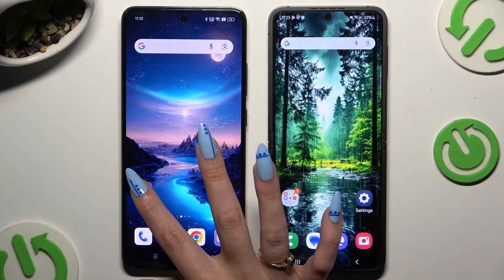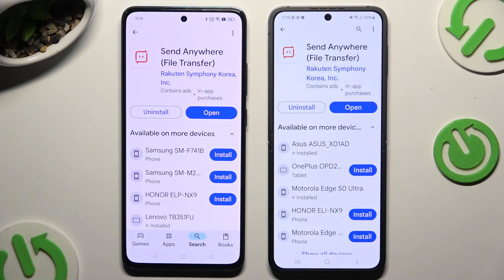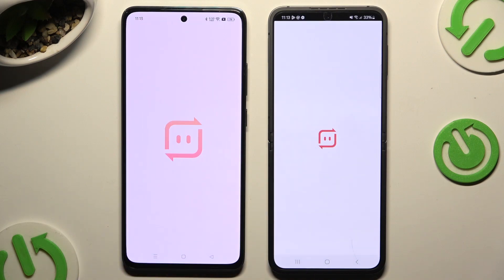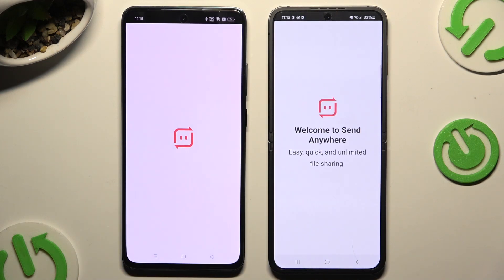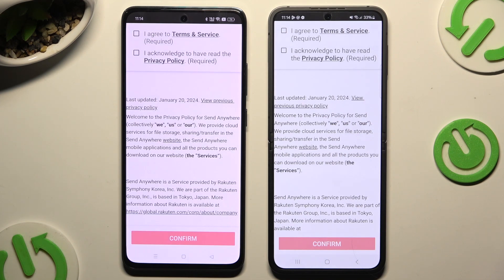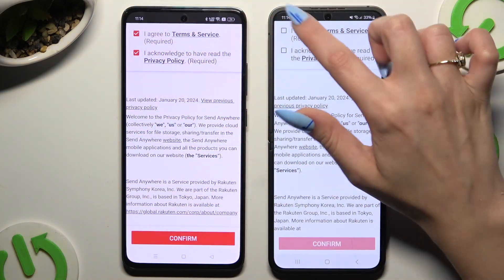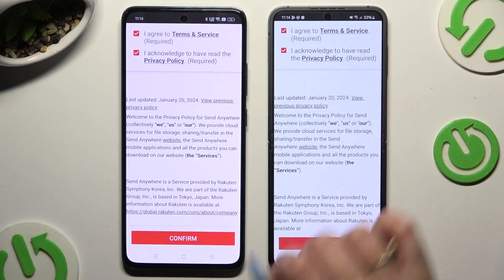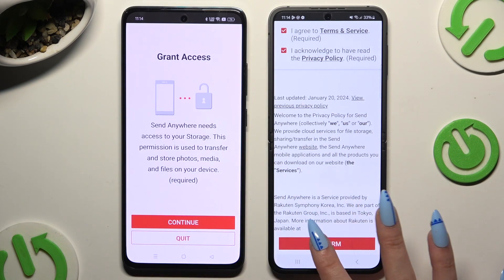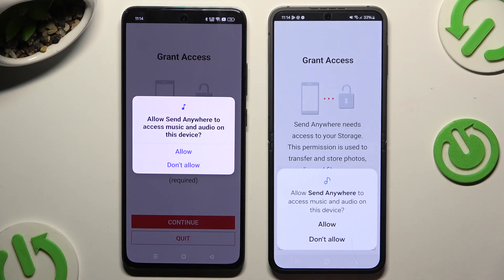Begin by launching the Play Store on both smartphones and getting a free app called Send Anywhere. When it's ready, launch it. Then click on the same options in both apps to set them up. Firstly, agree and acknowledge, then confirm, continue, and finally allow.